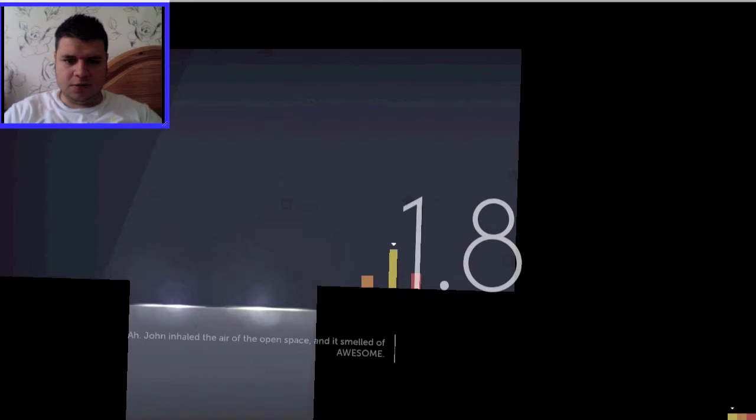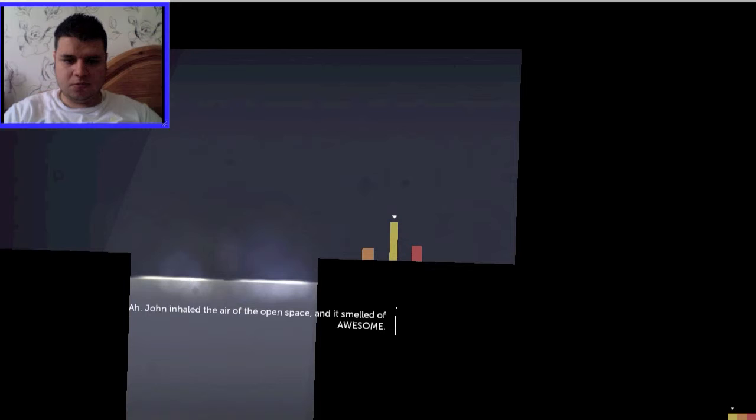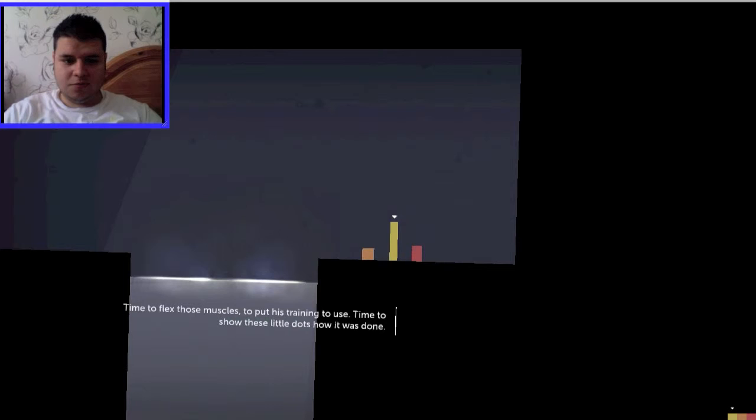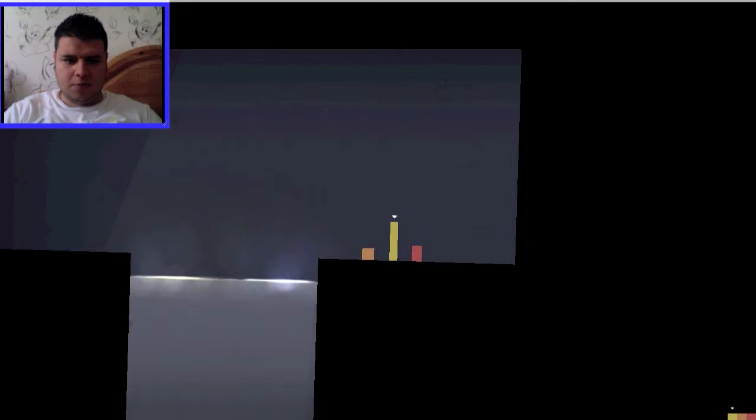John inhaled the air of the open space, and it smelled of awesome. I love the smell of awesome. Time to flex those muscles. To put his training to use. Time to show those little dots how it was done. Yeah, John. Come on. Hmm. You say that, I actually have no idea. Get off.